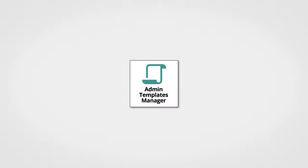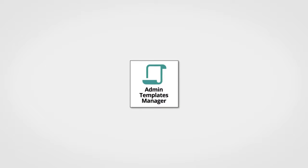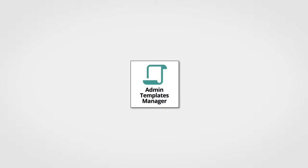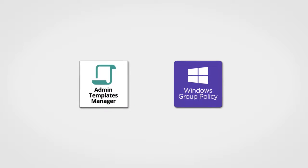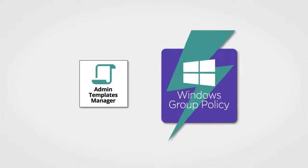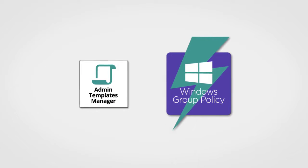Next in the suite is PolicyPak Admin Templates Manager. PolicyPak Admin Templates Manager enables you to do two things. First, your Group Policy is now supercharged.